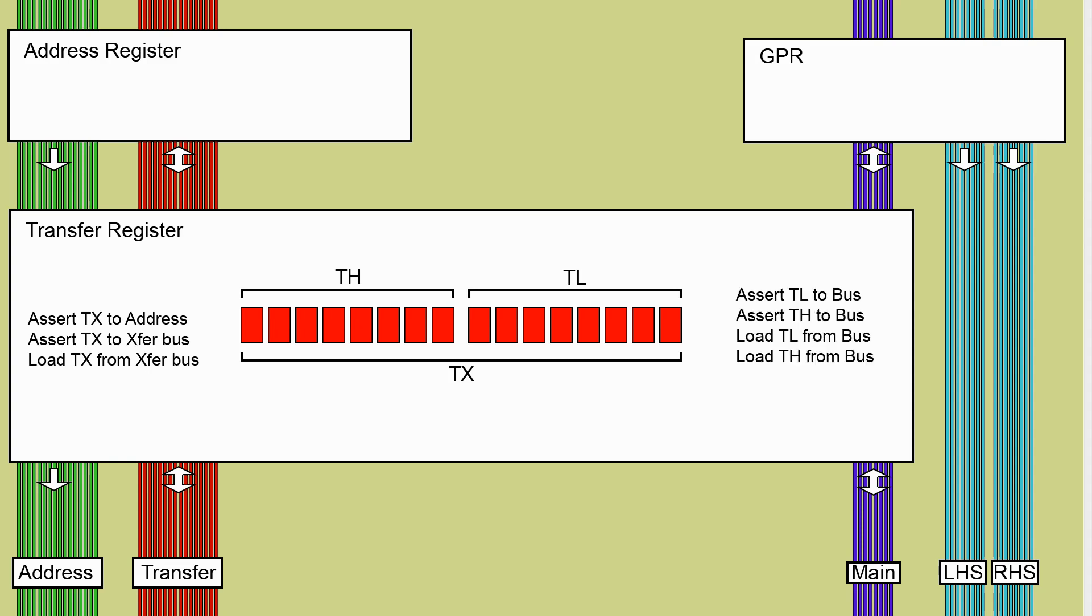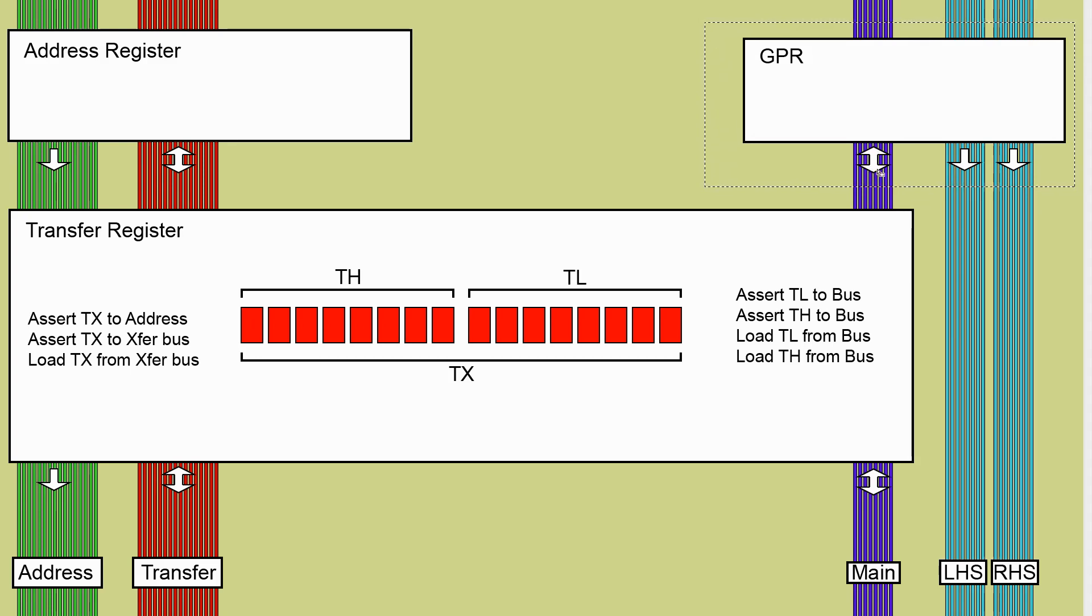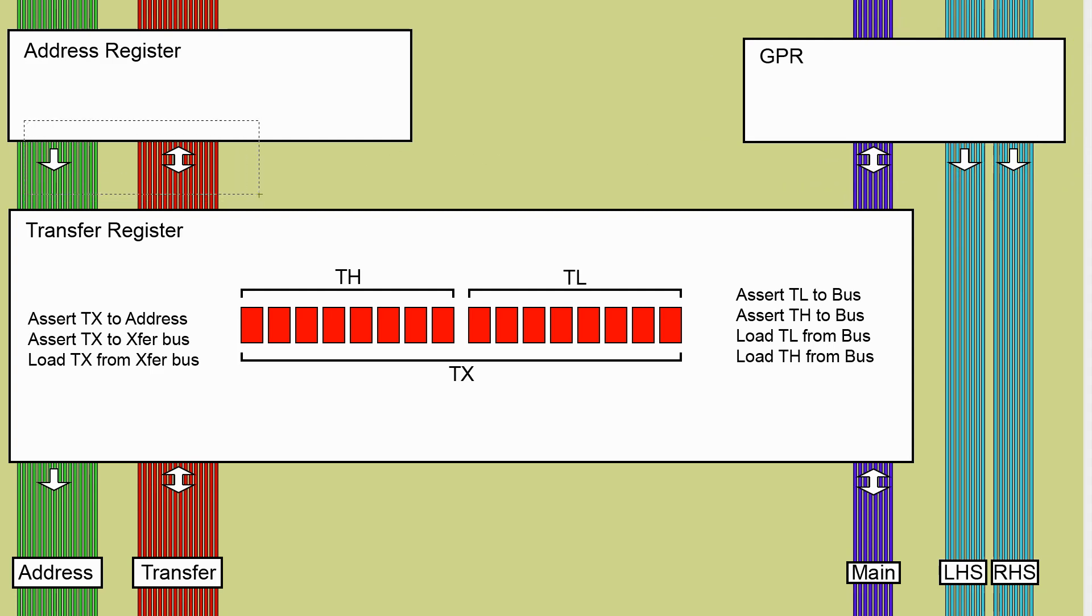On the 8-bit side we want to be able to do asserts and loads of both TL and TH but that does mean that we've got something fundamentally new here that we haven't had in any of the other registers. If you look at the general purpose register we've got a load from one location and then we can assert back to multiple locations. On the address register we can load from one location and assert back to multiple locations but nowhere in any of these existing registers do we support loading from more than one bus.